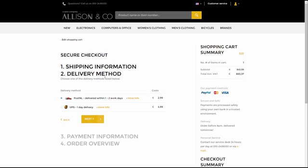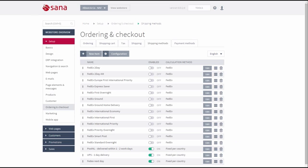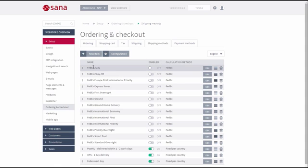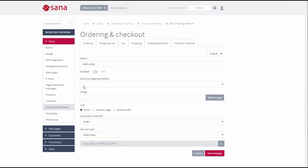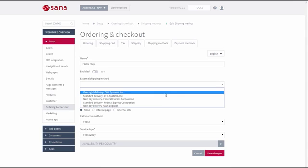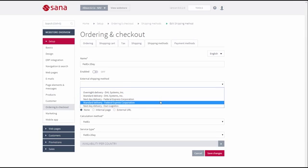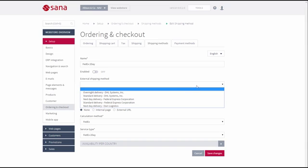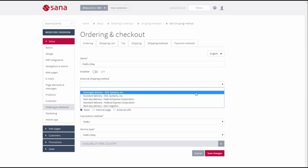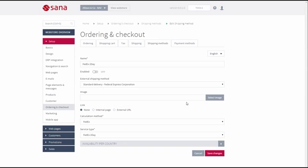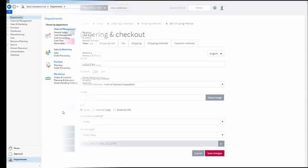To allow customers to select a delivery method in the web store while placing an order, shipping methods should be created and configured in SANA Admin. But when you set up a shipping method in SANA Admin, you can also map it to the one in Microsoft Dynamics NAV. In this case, when a customer places an order in the web store, the selected shipping method will be also stored in the sales order in NAV and a customer will be able to track the order using the tracking service of the shipping carrier directly from the web store.